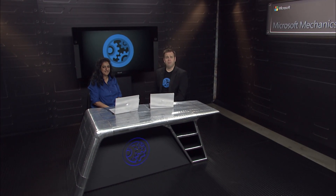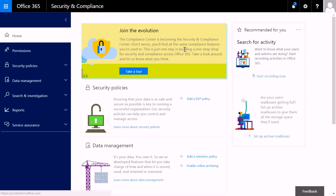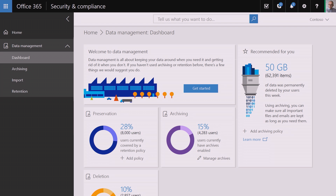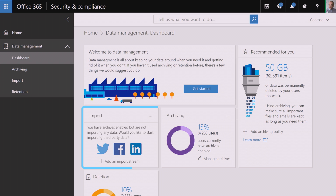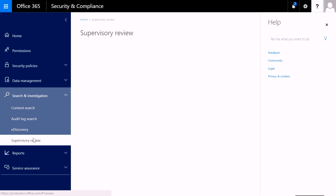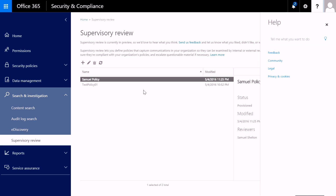Welcome to Microsoft Mechanics. Coming up on the show, we'll explore the compliance side of the Office 365 Security and Compliance Center — the central place to view and manage your data, even beyond the Microsoft ecosystem. From a revised experience for compliance personnel, to how you can use it for data management, e-discovery, supervisor review, and more.